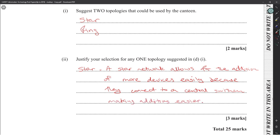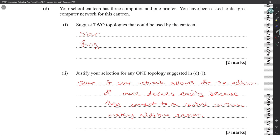Comparing bus and ring: they wouldn't really let you choose bus over star. With star, if something goes down the network stays up — that's the kind of explanation they're looking for. They're really pointing you toward choosing star over everything. If you chose ring or bus, it's hard to justify bus over ring, and choosing bus over star won't really get you that mark.